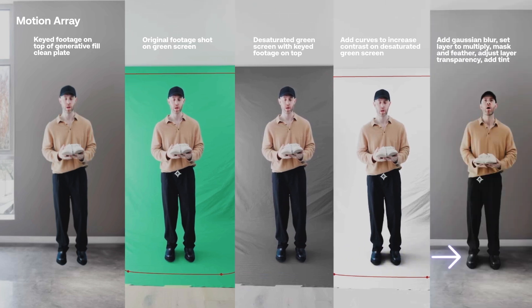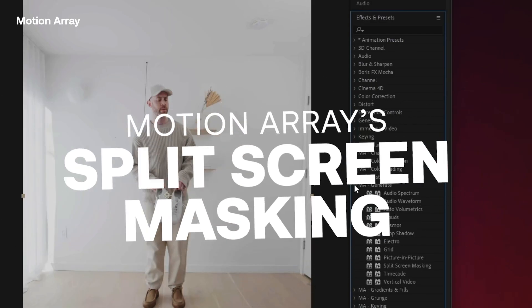Sometimes I add like a small Gaussian blur to it, set it to multiply and make sure to feather out that mask by my feet. And I can bring down the transparency a bit if it's too dark and you can also add a tint to it if you want to match the environment a bit more.